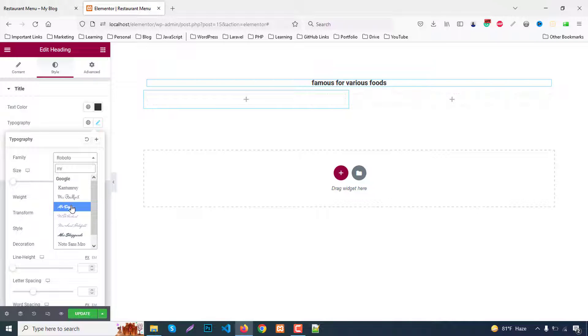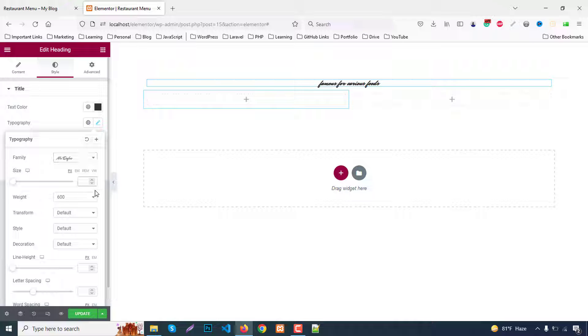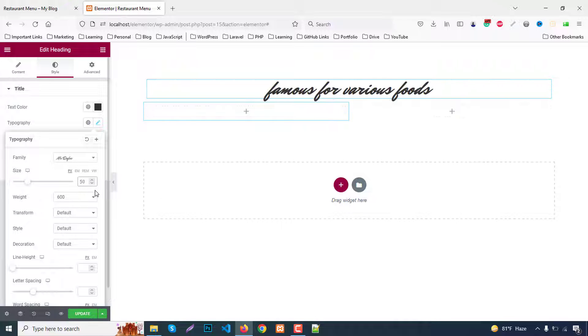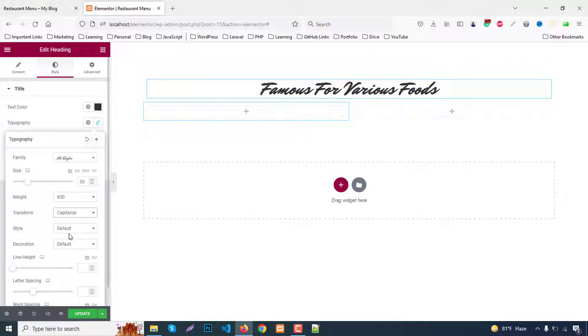Set the font size to 50 and text transform to lowercase. That's fine.